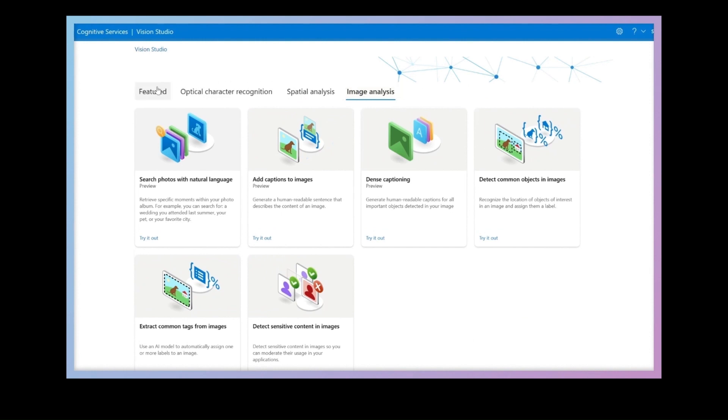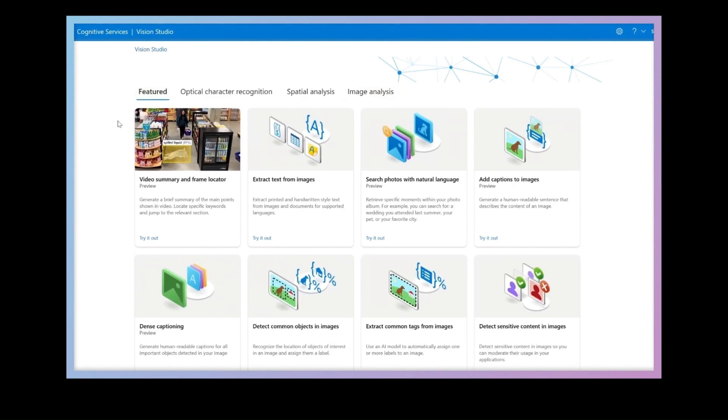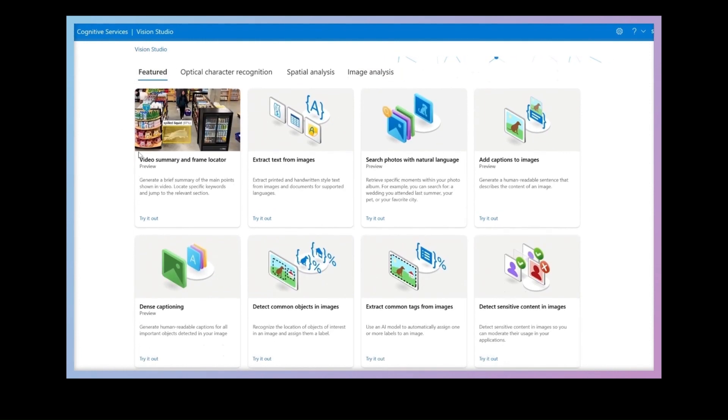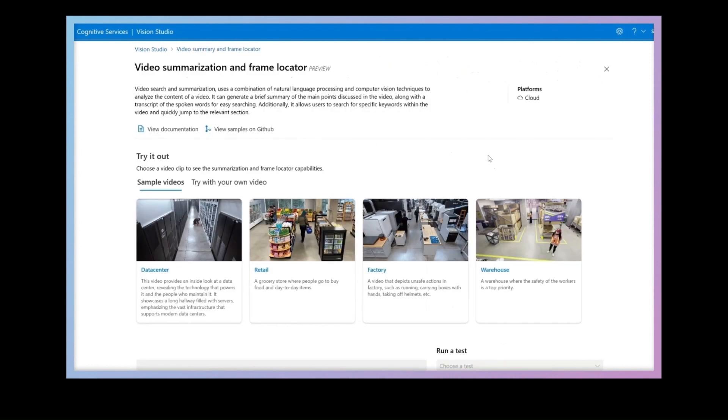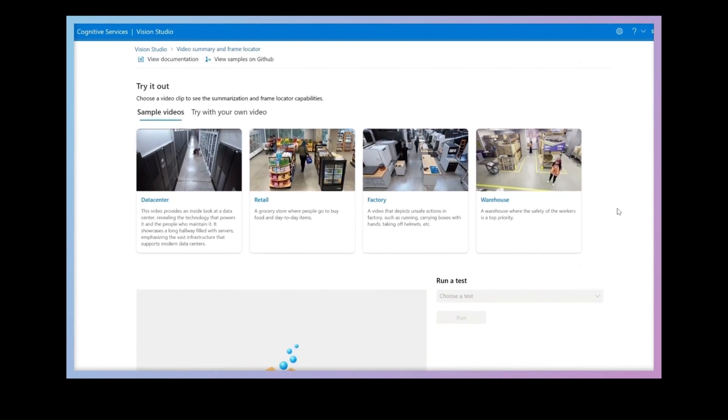Let me show you what Florence is capable of in the Azure Vision Studio, which makes it easy to get started even if you don't have an Azure account.